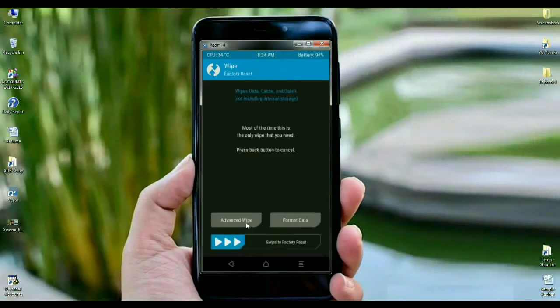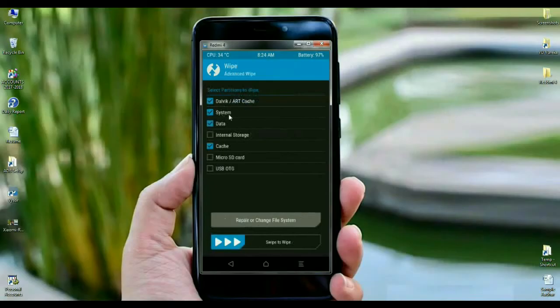When the screen appears, select Dalvik cache, system, data, and cache. After selecting these four items, simply swipe right to wipe.